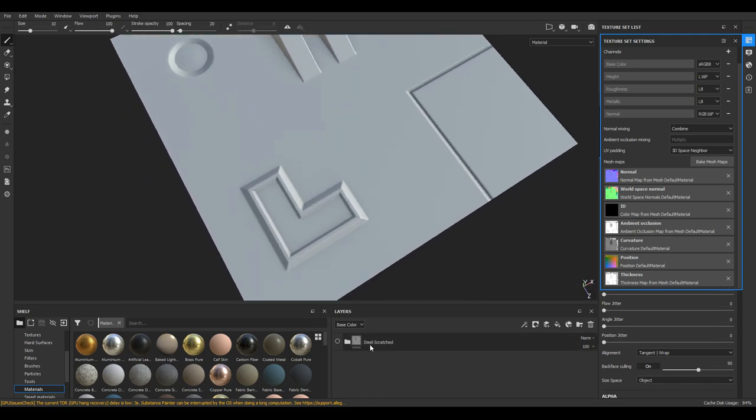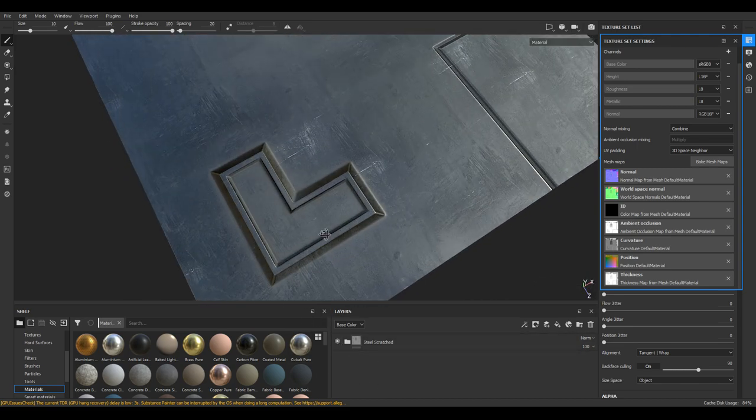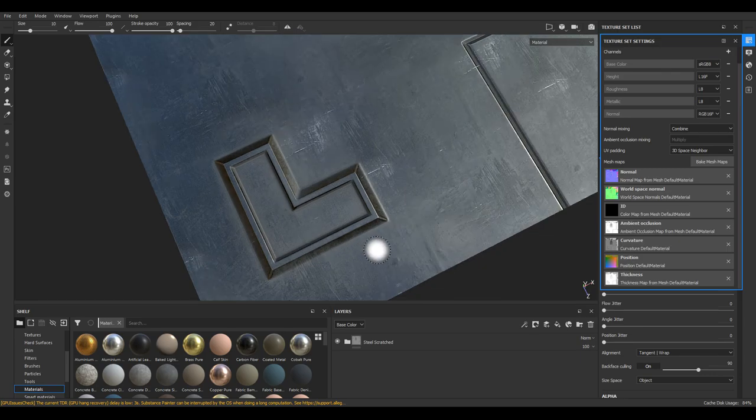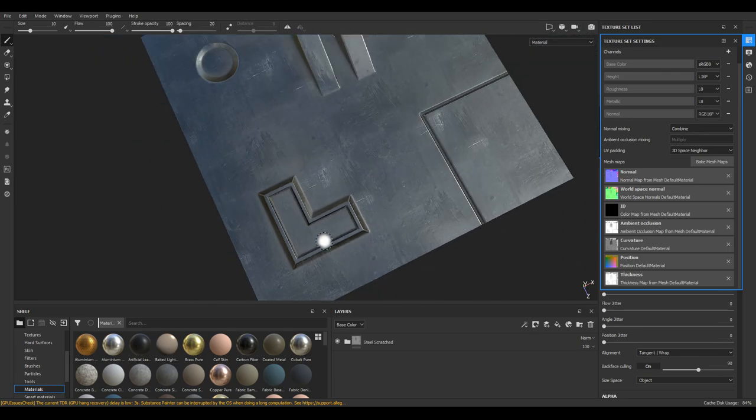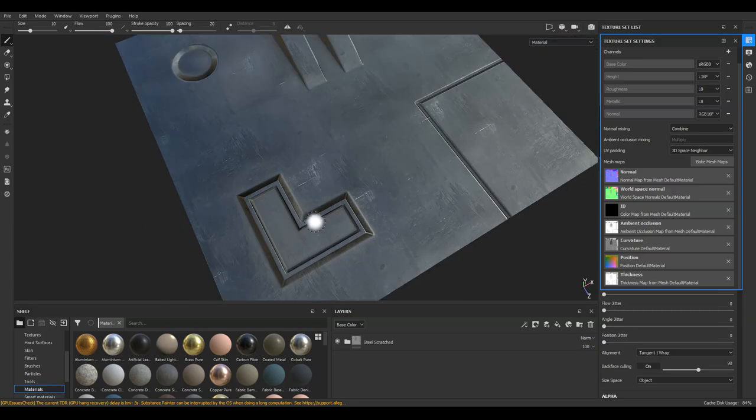And I'm going to use this material down here, Steel One, just to get some detail around the normal details.